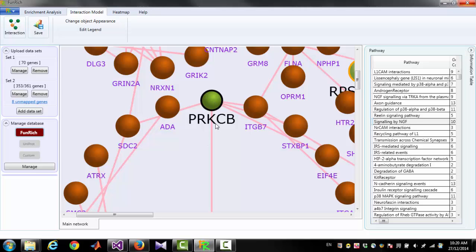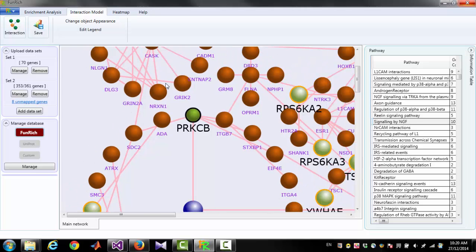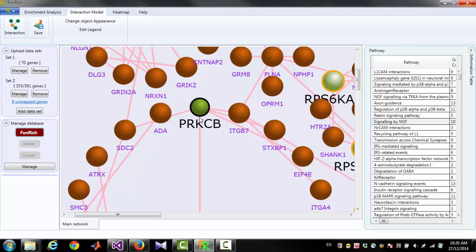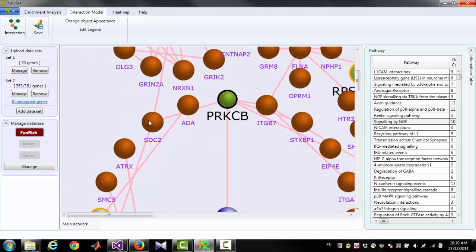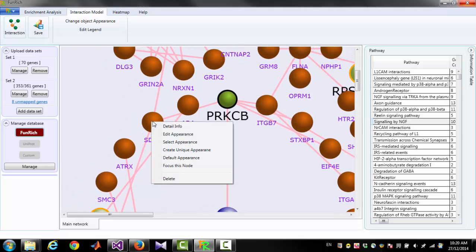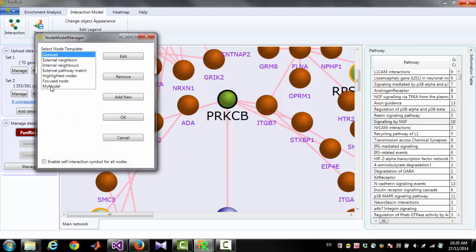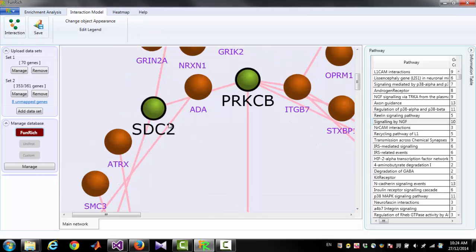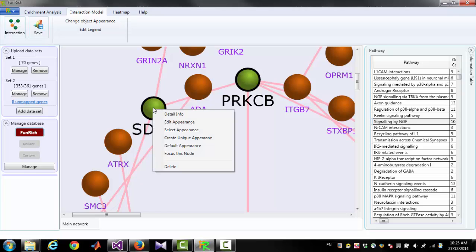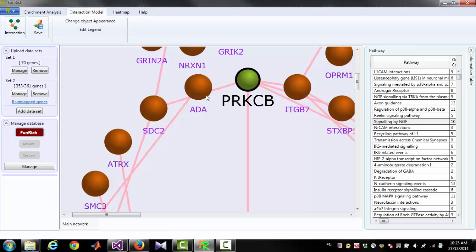This node now has a unique appearance which is not shared by others. If you want the same model applied to other nodes, you can right-click another node, click 'Select Appearance', and select 'My Model' and click OK. If you want to get back the default appearance for a node, right-click and click 'Default Appearance'.